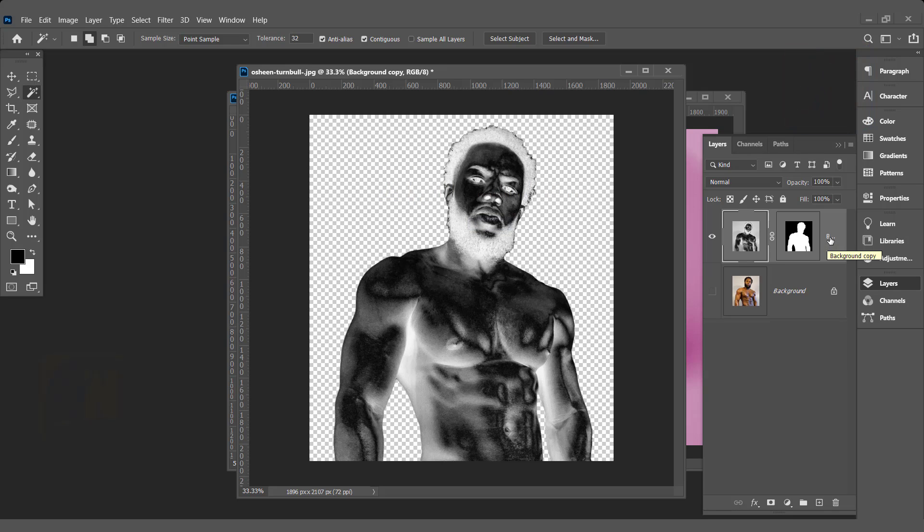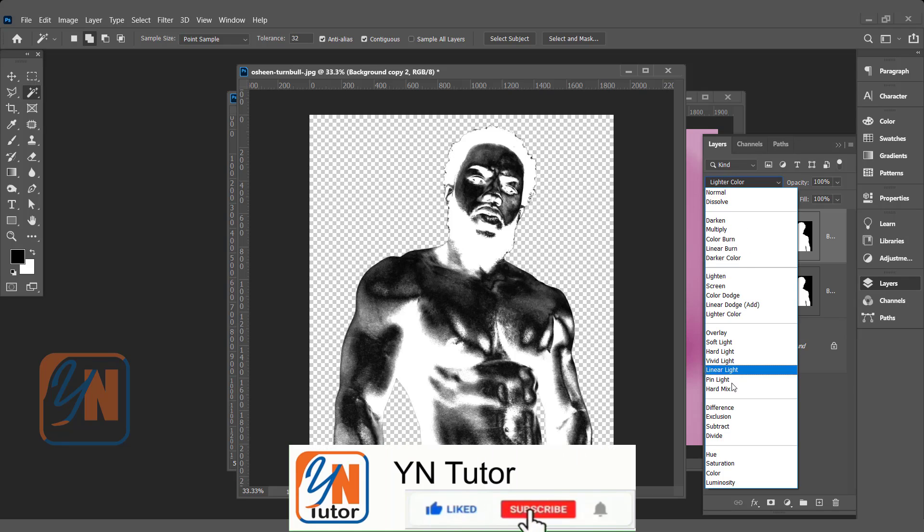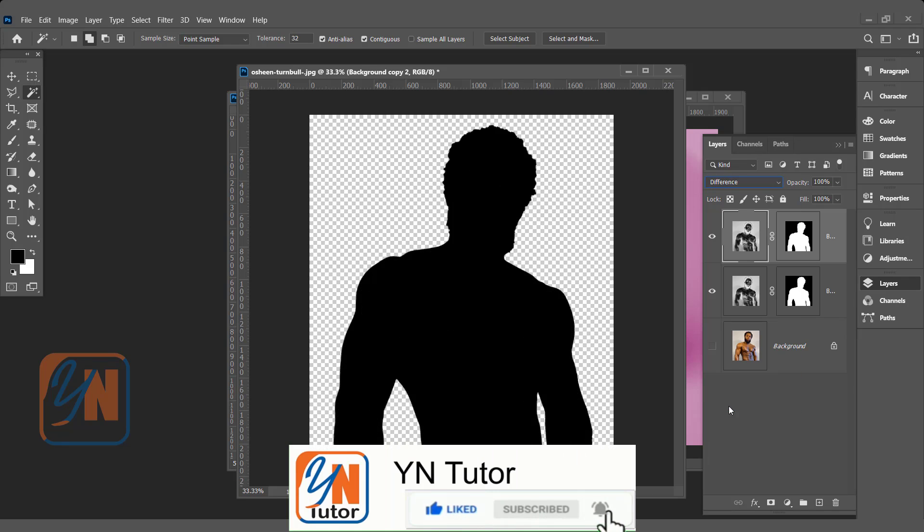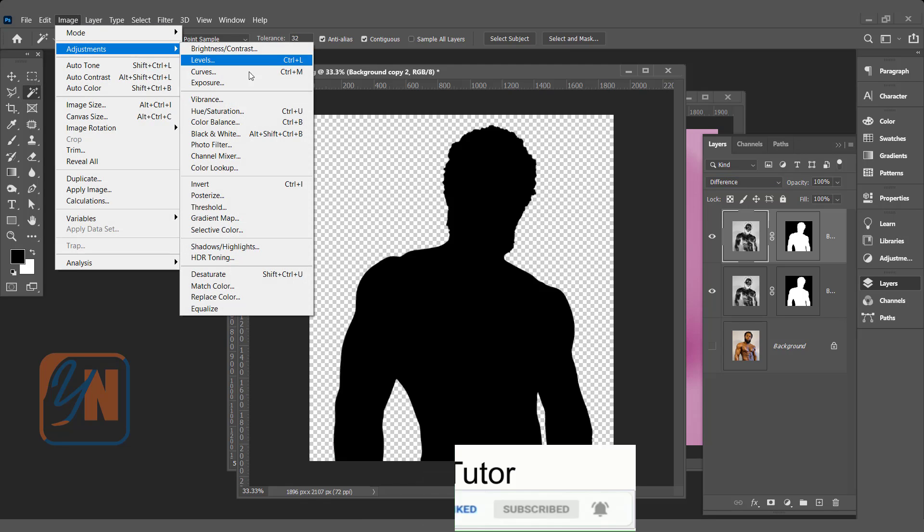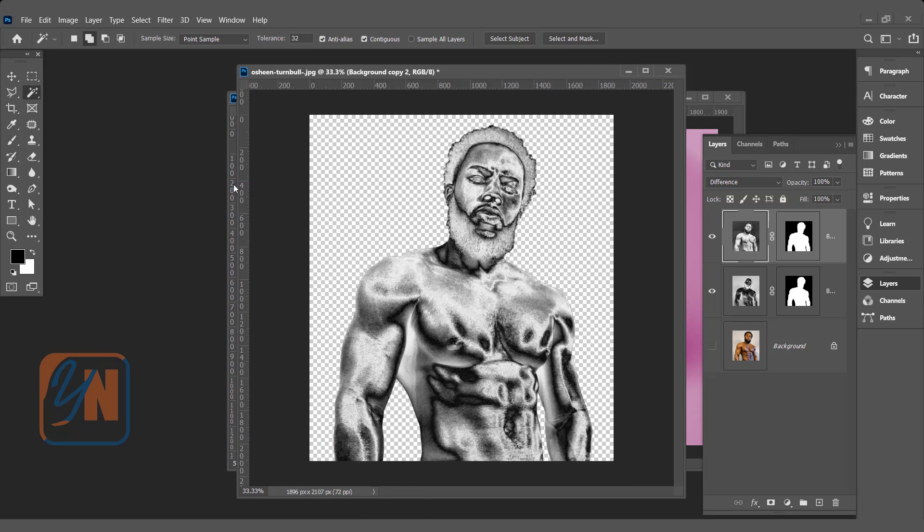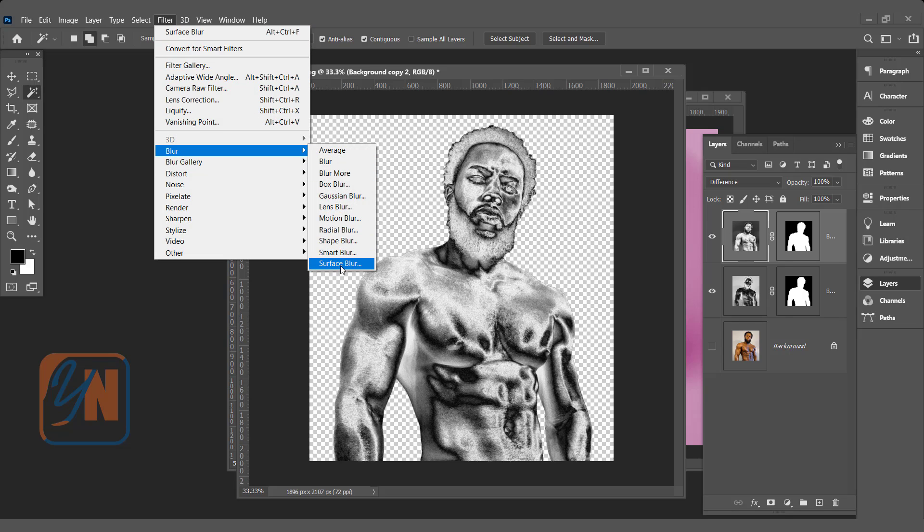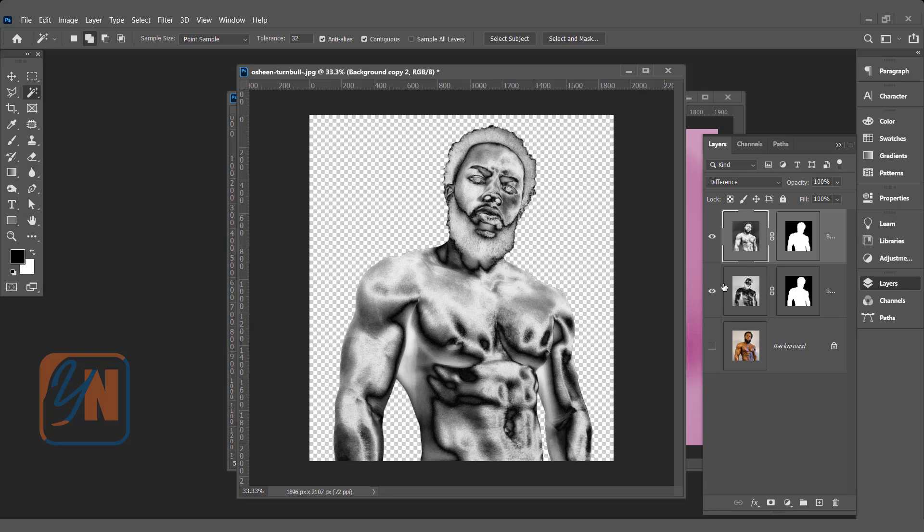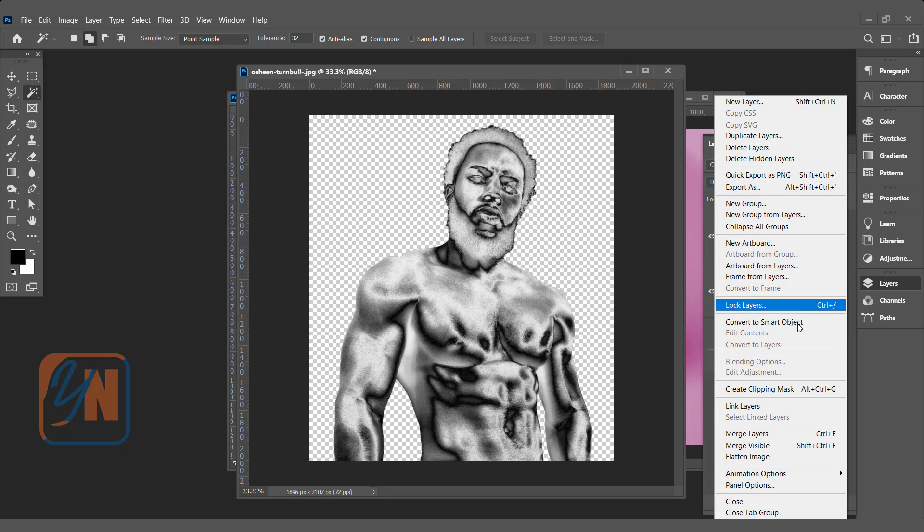On this point here we are going to duplicate once again. And repeat the same process. First apply difference. Then image adjustment once again invert. Now you can see we have more shining but the skin is rough. Go to filter, blur and apply surface blur. That's fine. Once again we need to merge these two layers. You can press Ctrl key and click on the lower layer. Merge layers.